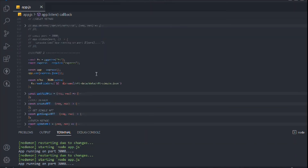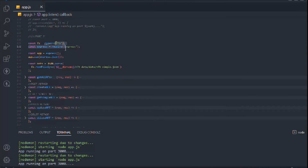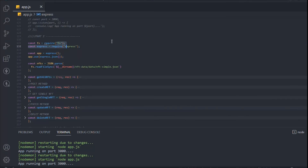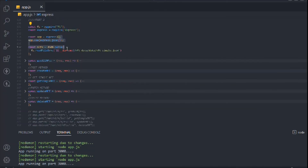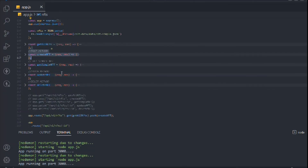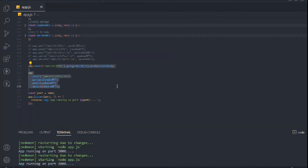We have successfully refactored the code. You can see how readable it has become, and this is the approach we're going to follow throughout the entire API development. That's all I wanted to cover about refactoring in this video. In the next video we're going to create the routes and resources for the users.